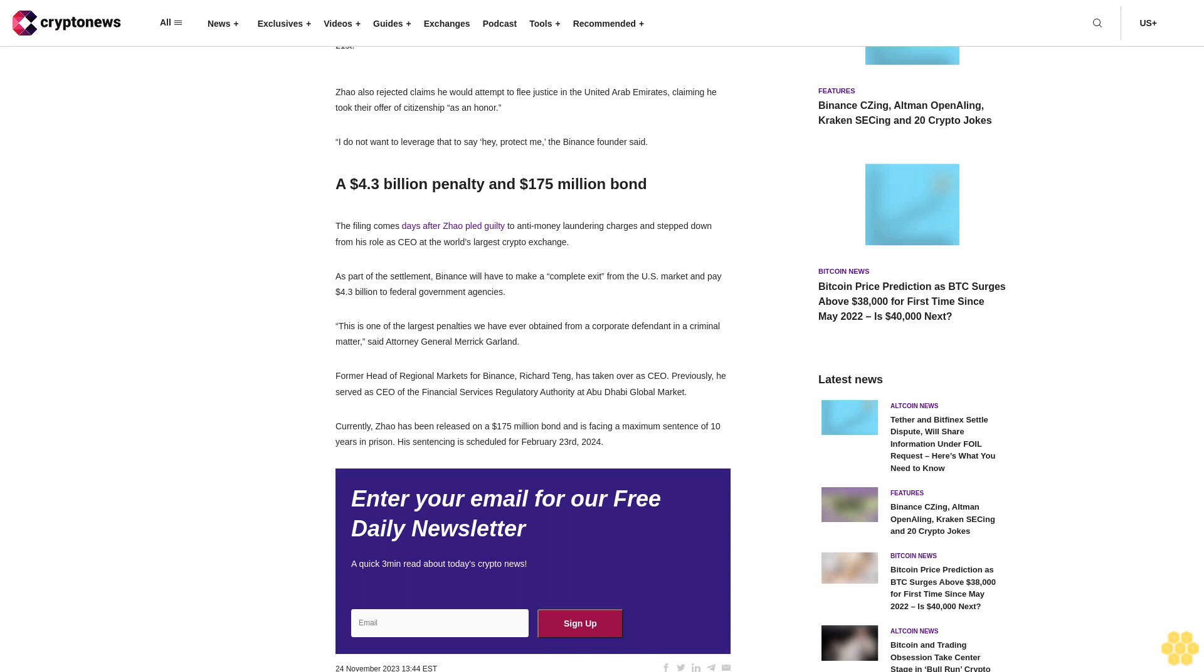A $4.3 billion penalty and $175 million bond. The filing comes days after Zhao pled guilty to anti-money laundering charges and stepped down from his role as CEO at the world's largest crypto exchange.